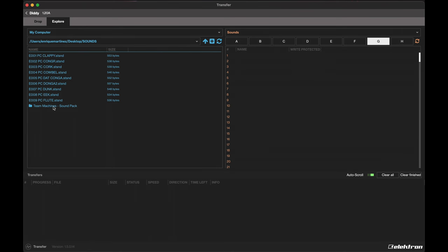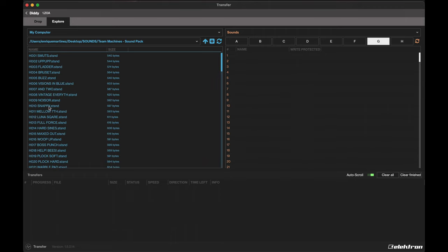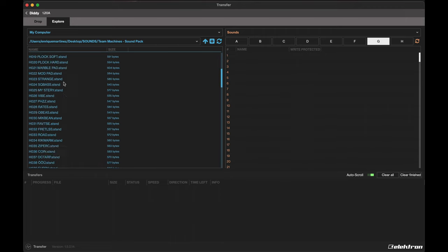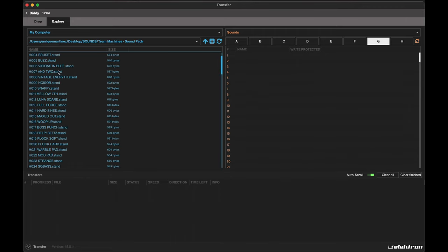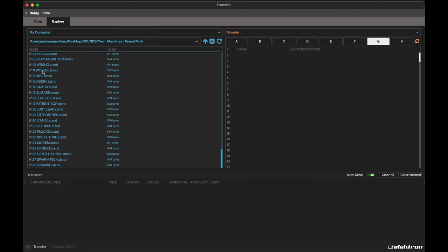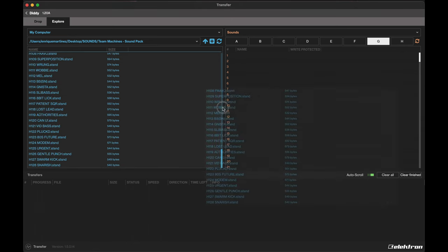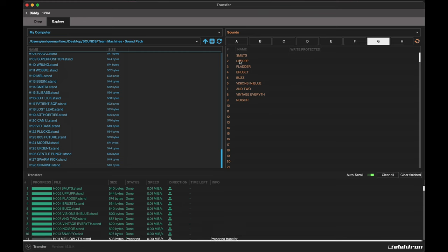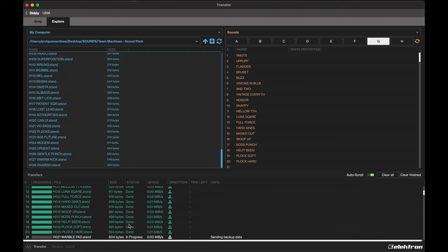You can see here my Team Machines pack is here. I'll double-click to select that. Here are all of our sounds. I'm going to go ahead and select all of them by selecting one and then hitting Command A, and drag them over to the device side window. And bam, you can see all our sounds being loaded in right away. Once that's all done, you can go ahead and disconnect your Syntakt from your computer.